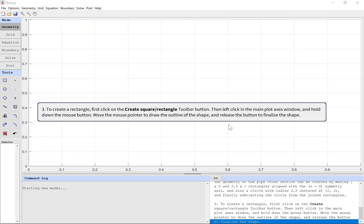To create a rectangle, first click on the create square rectangle toolbar button. Then left click in the main plot axes window and hold down the mouse button. Move the mouse pointer to draw the outline of the shape and release the button to finalize the shape.